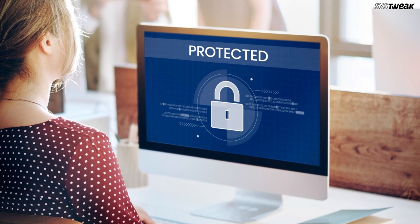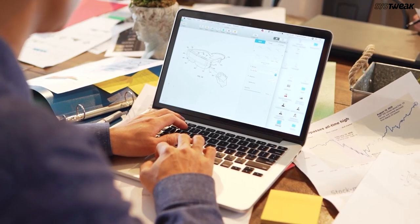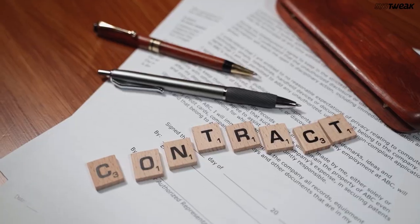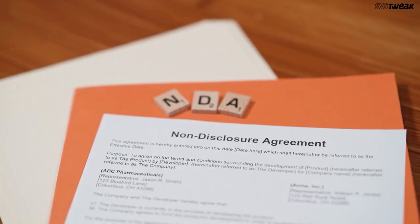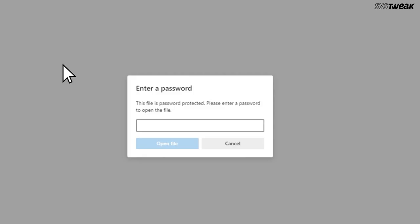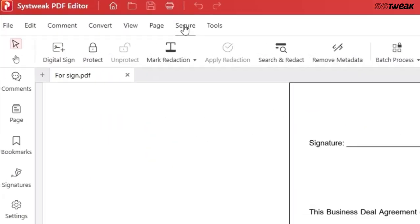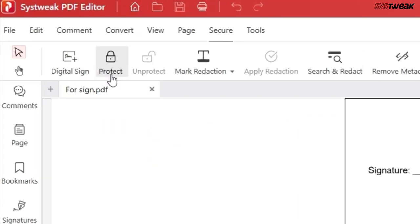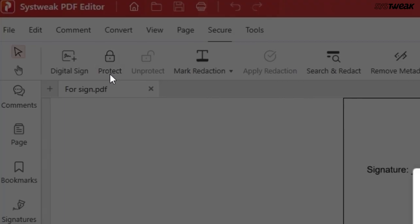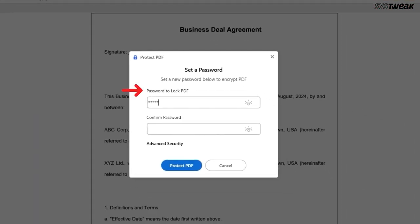Securing a document is crucial if it contains confidential or private information. With SysTweak PDF Editor, you can password protect your PDFs. In the Secure menu, you will find the option to protect. Simply enter a password, and your PDF will be password protected.